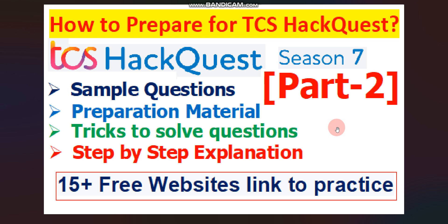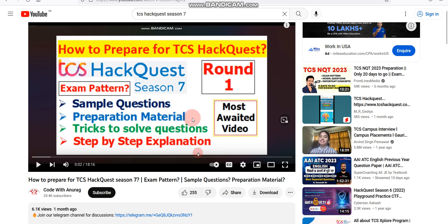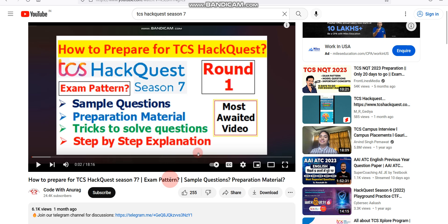Welcome back to part 2 of how to prepare for TCS HackQuest Season 7. I have already uploaded part 1 of this series — if you haven't watched it yet, please watch part 1 first. You can click the i-button or find the link in the description box. I got a great response on part 1, which is why I decided to make this part 2.